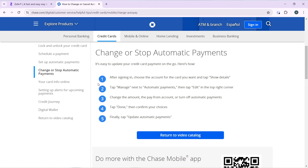Once you select 'Show Details,' tap 'Manage' next to 'Automatic Payments.' Then tap 'Edit' in the top right corner of your screen. From there, change the amount, the pay-from account, or turn off automatic payments. Once you're done, tap 'Done,' confirm your choices, and finally tap the 'Update Automatic Payment' button.